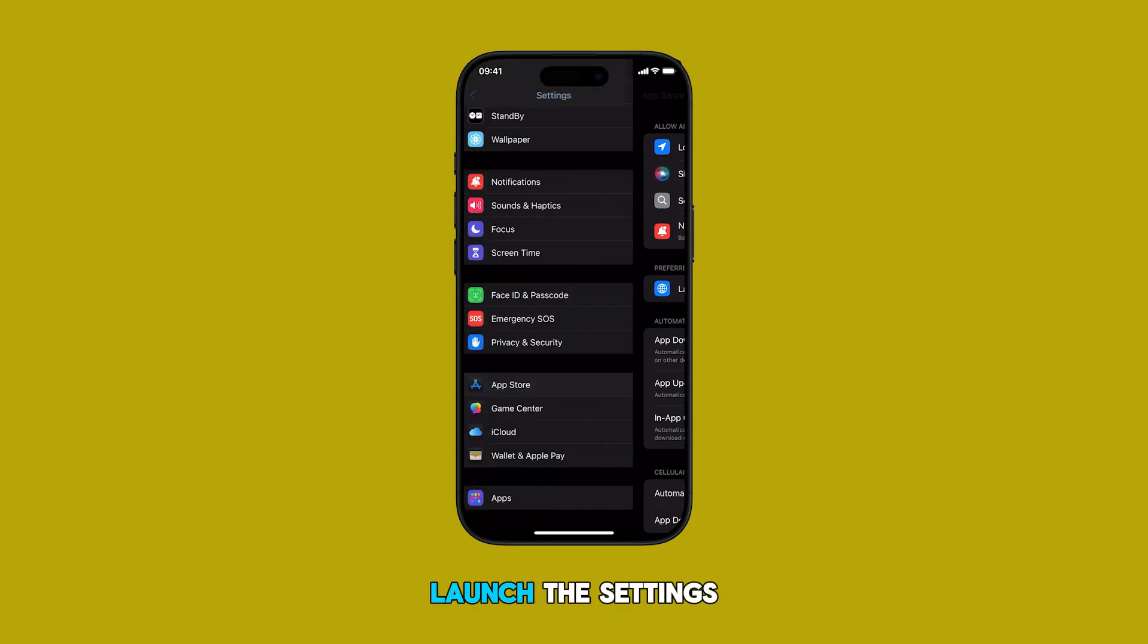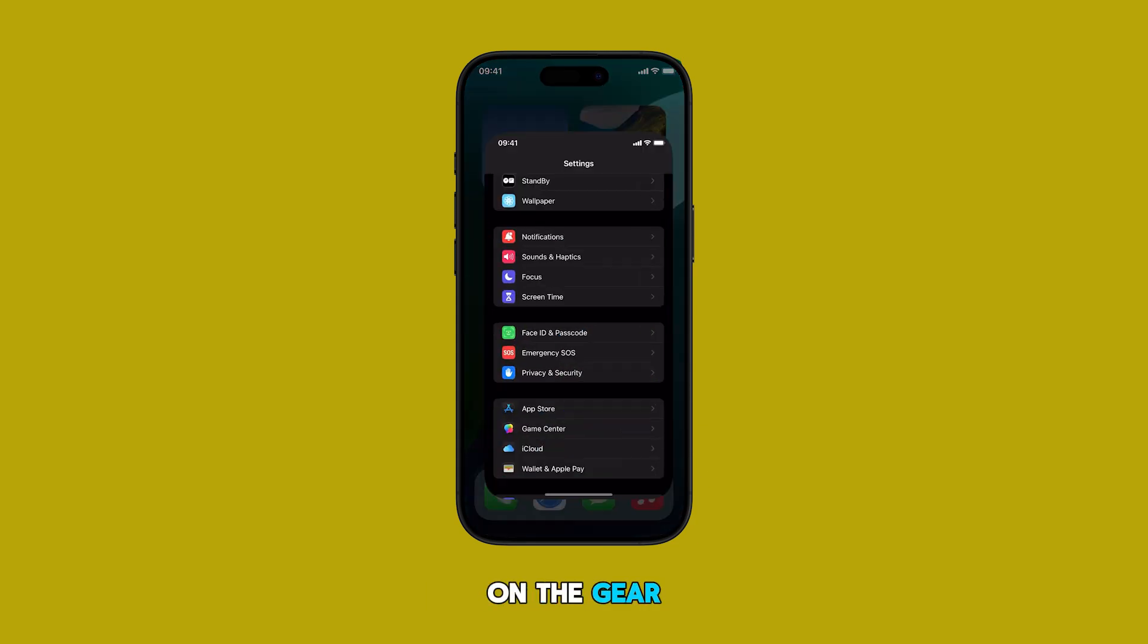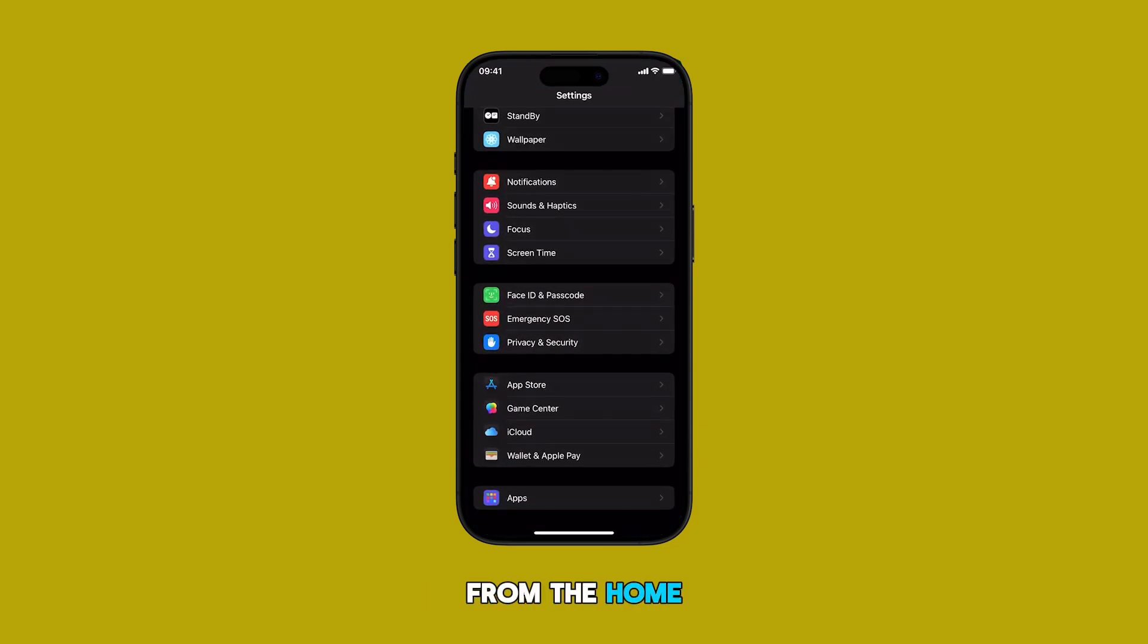First, launch the settings app by tapping on the gear icon from the home screen or apps library.